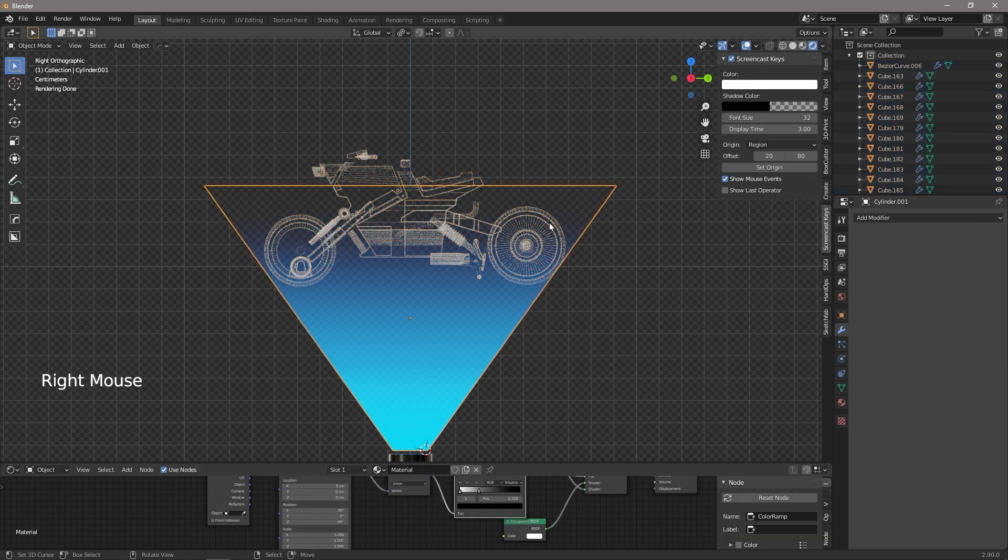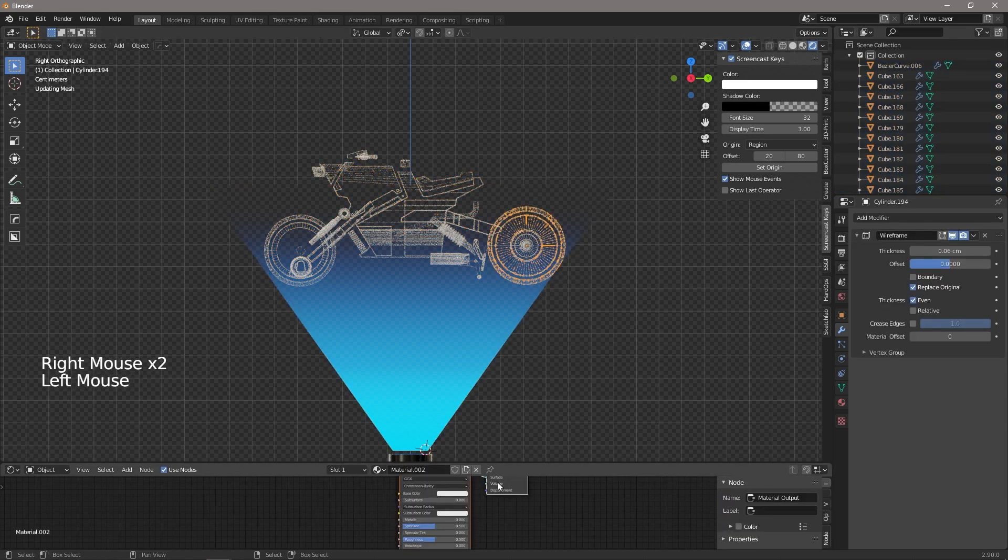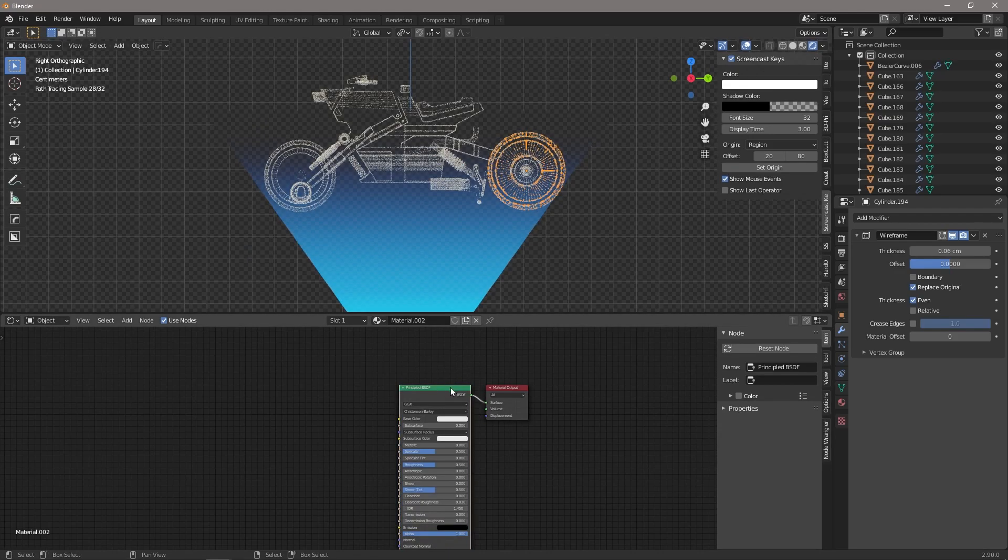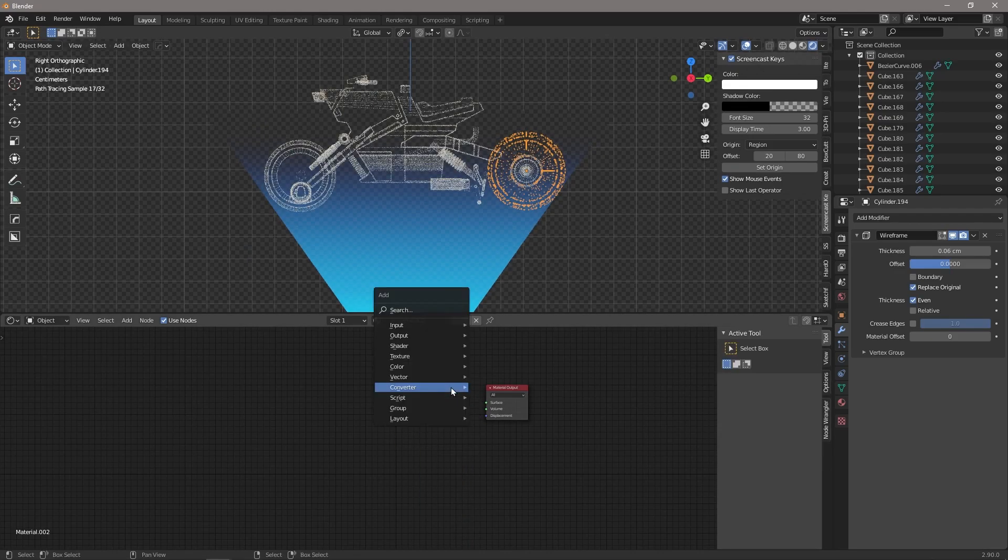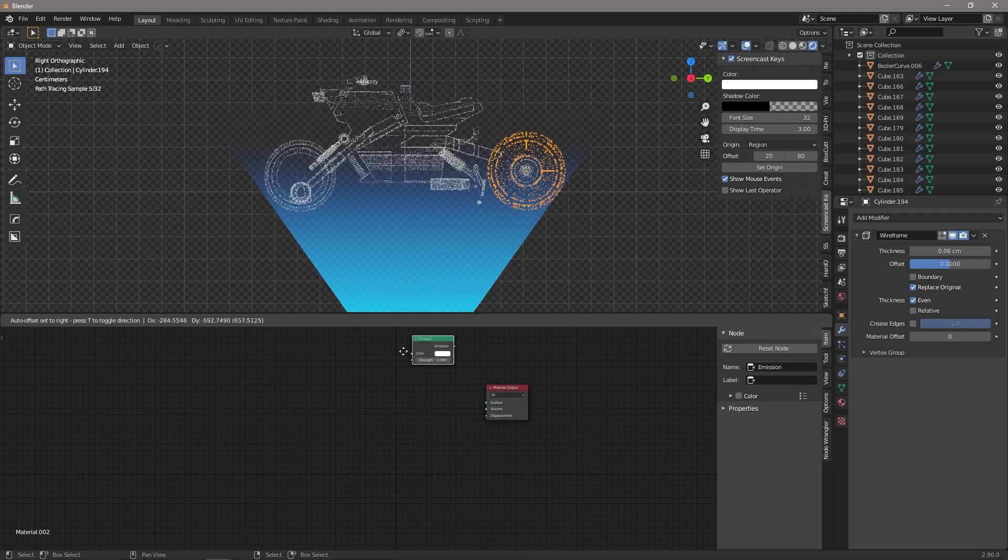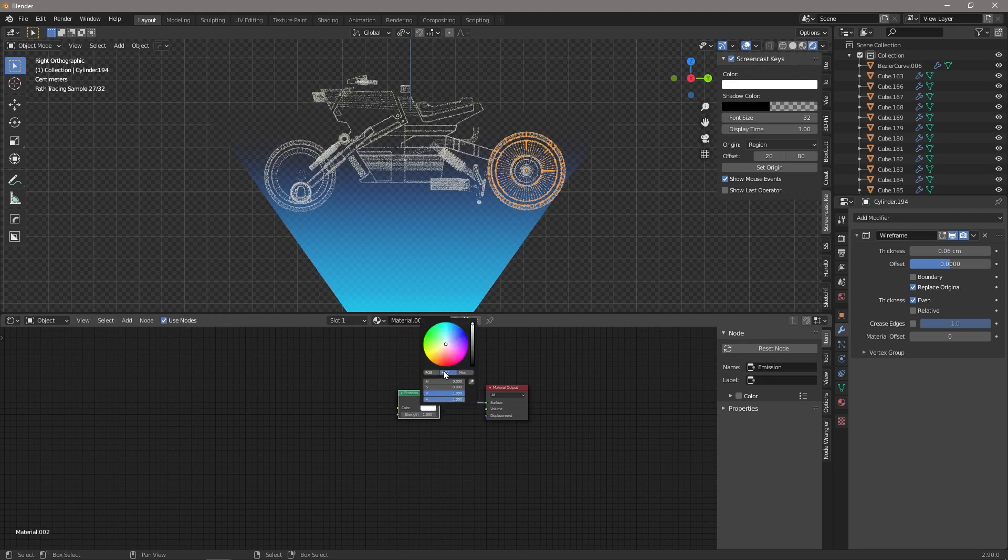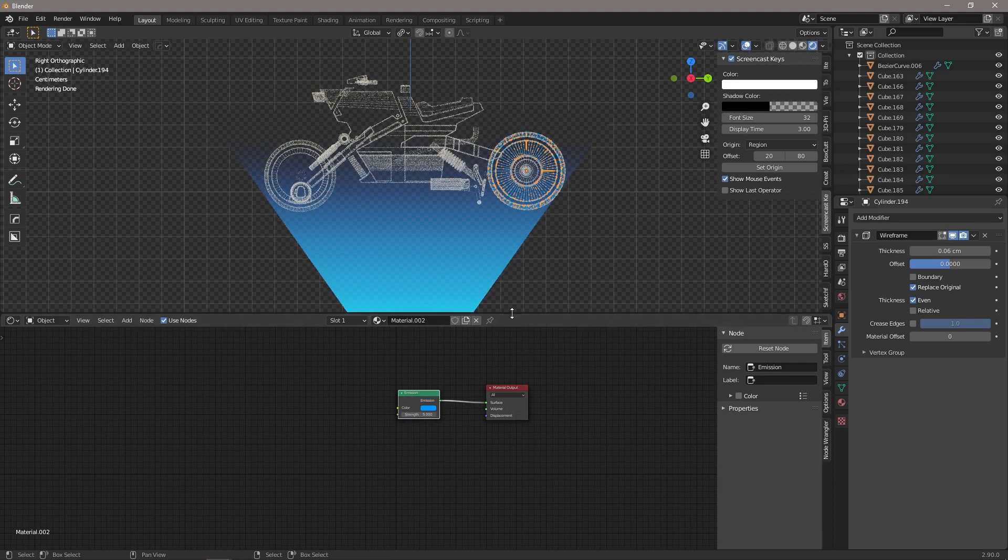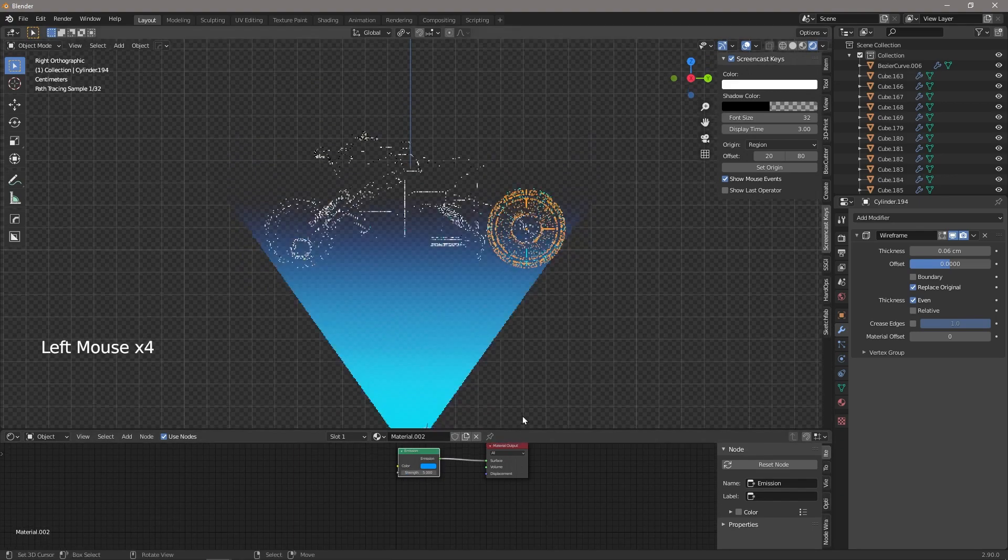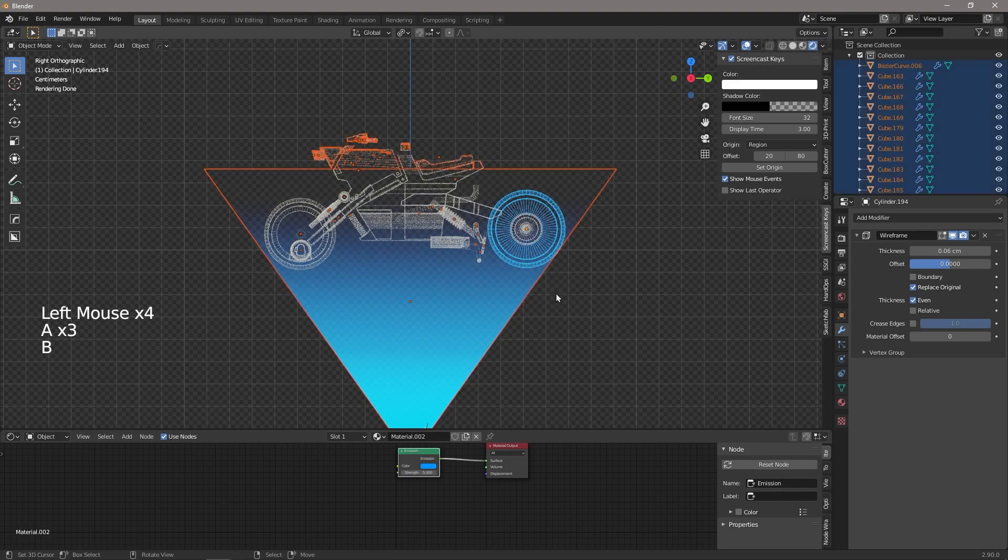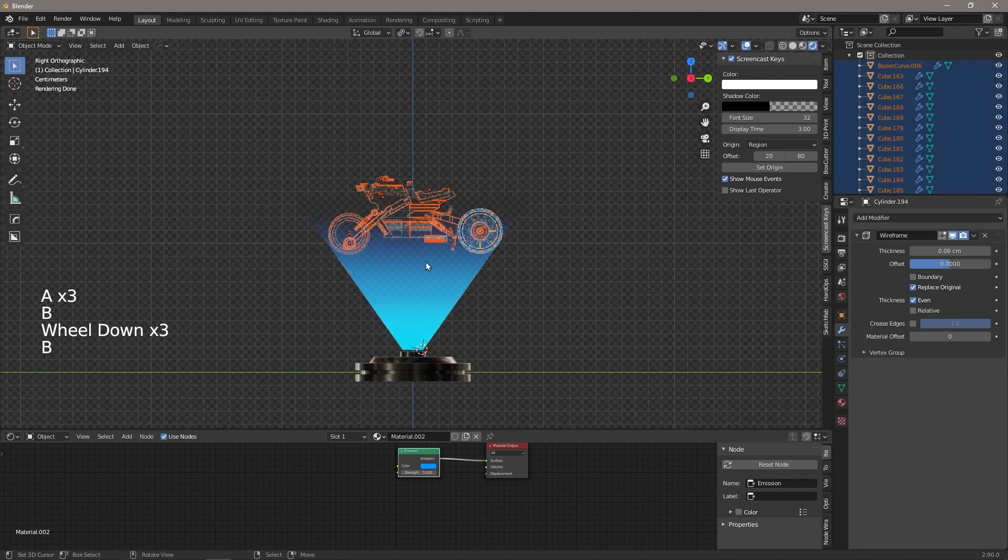And then we're going to reselect that back wheel. Let's give it a new material. We're just going to give it an emission shader. So let's drag that on there and we're going to make it blue, give it a strength of say about five or so.